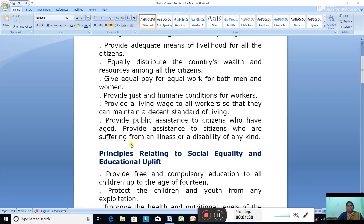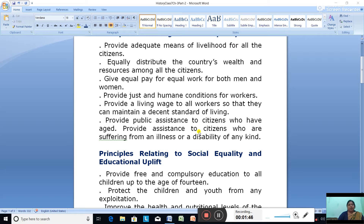Provide a living wage to all workers so that they can maintain a decent standard of living. Provide public assistance to citizens who have aged, and provide assistance to citizens who are suffering from an illness or disability of any kind. These are the principles mentioned for Promoting Economic Equality.